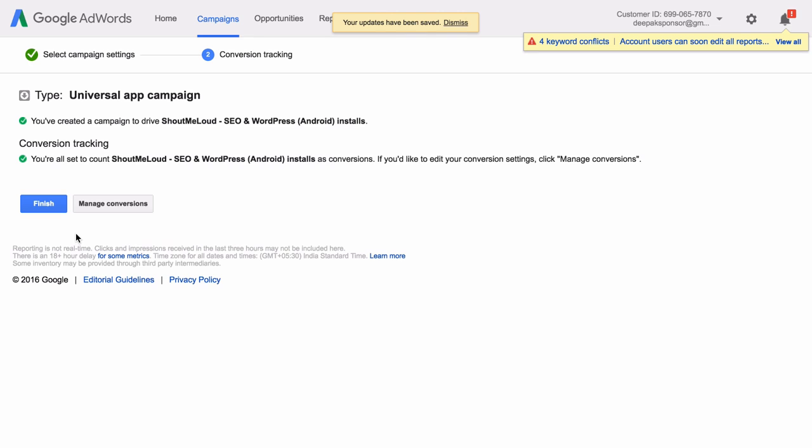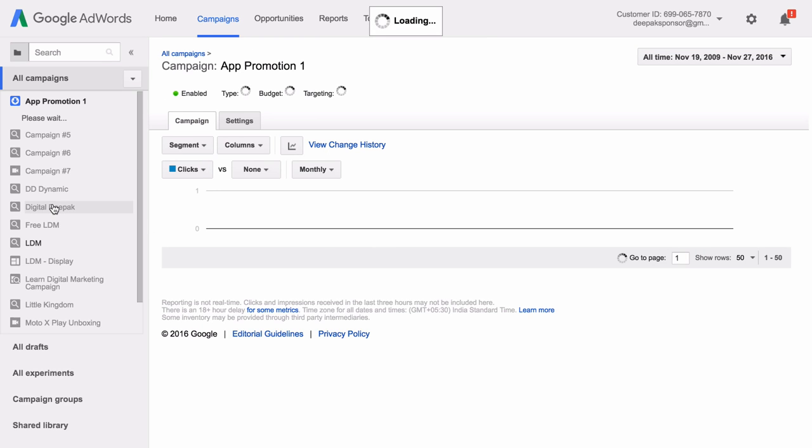So here what Google will do is that Google will automatically set up a conversion tracking module for you. So here the conversion is that if somebody installs the app, then it is taken as a conversion. You click on Finish.